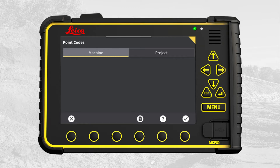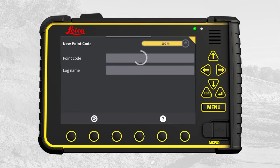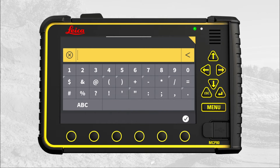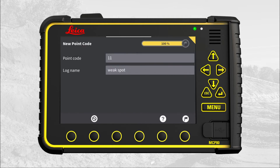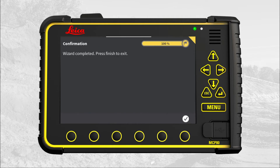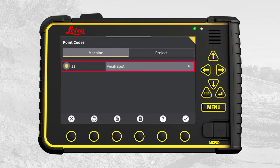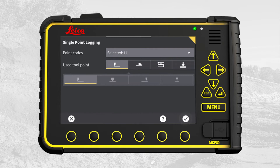Here is how. Press new. Define a point code and a log name. Press the flag to save and store. Now we have created a new machine specific code. Press OK. Press OK again.